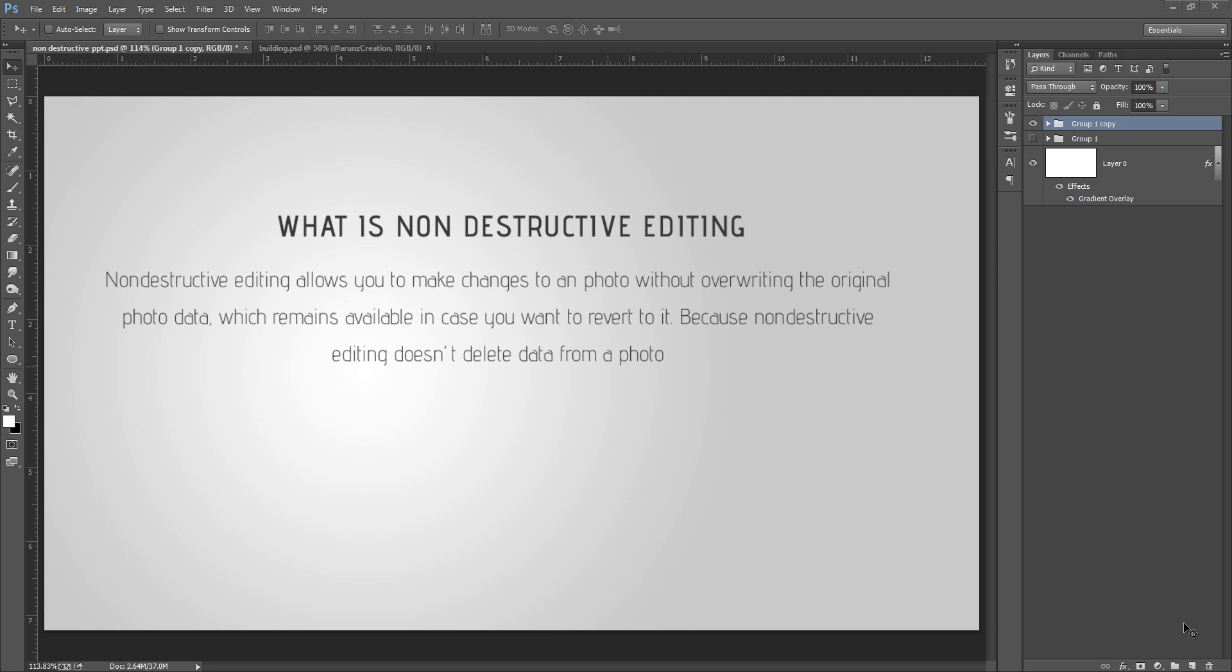Otherwise it is not possible if you fix or overwrite the data in your image. So it is very important to work non-destructively.